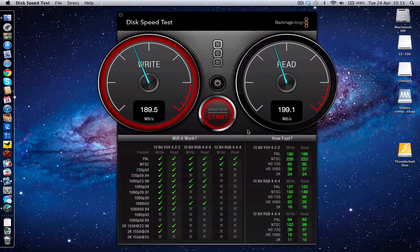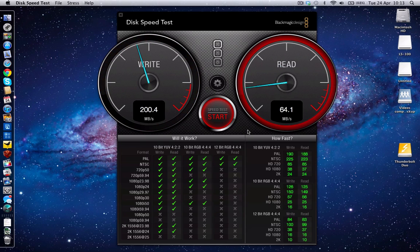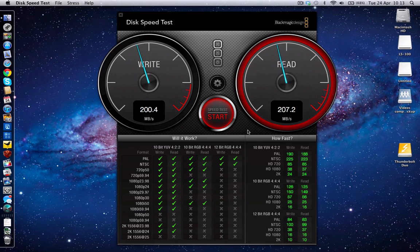Anyway, let's see what these results are coming in like. We can see the write speed peaking out at around about 201 MB per second and the read speed peaking out at 207 MB per second.